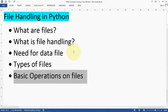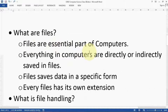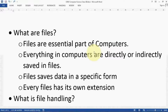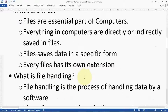I am Sanjay Parmar and I welcome you all on my channel Tutorial AICS IP. First, files are an essential part of computers. Whenever you work, files are required everywhere. Whatever you are saving, opening, watching, listening to, typing, or reading — all are parts of files. Everything in computers is directly or indirectly saved in files. Data saves in a specific form and every file has its own extension.